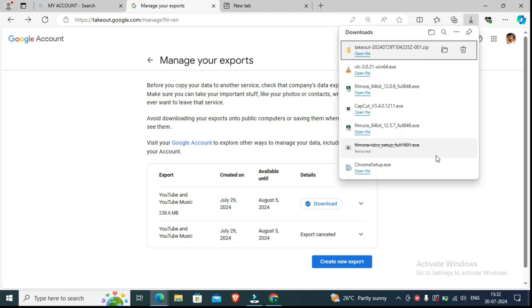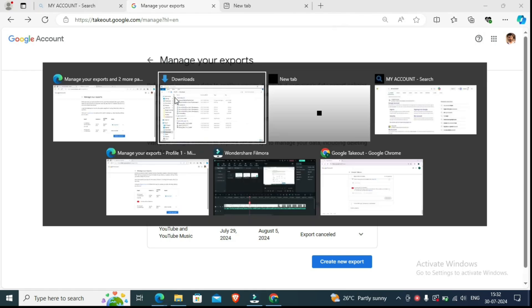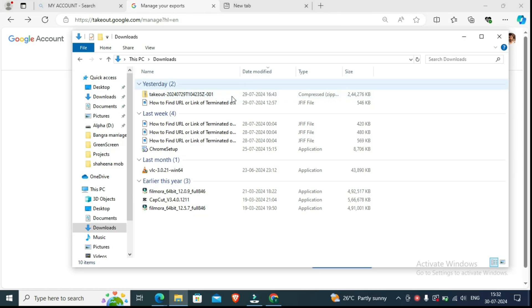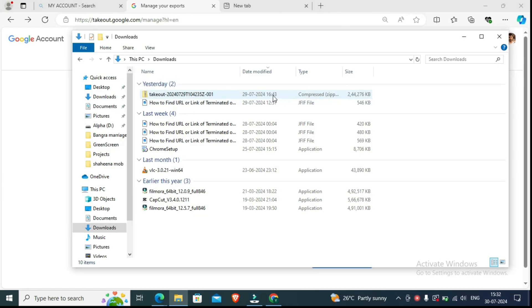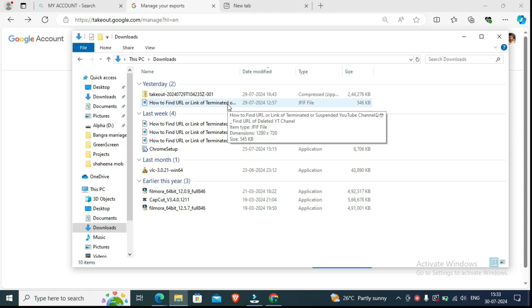Now we can open it and access our videos. As I open Windows Explorer here, you can see our ZIP file is open. Now we can open it and see all the videos inside.